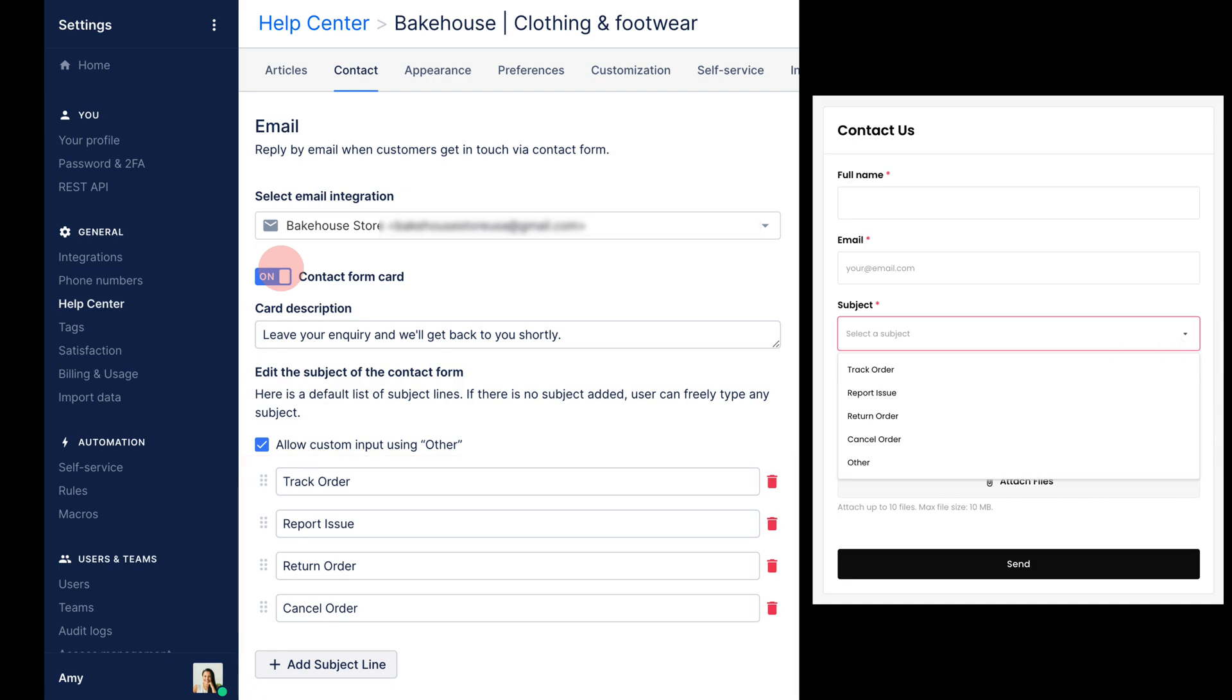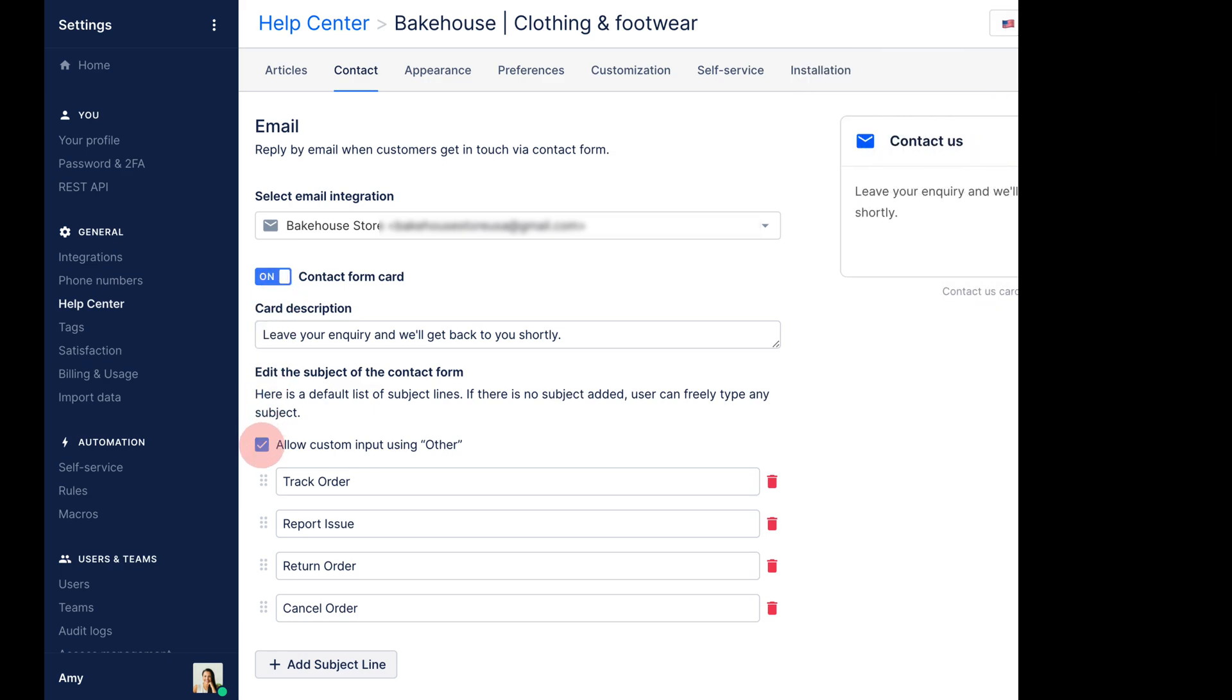By default, shoppers will be able to enter a custom subject by clicking other. This can be disabled by unticking the box.